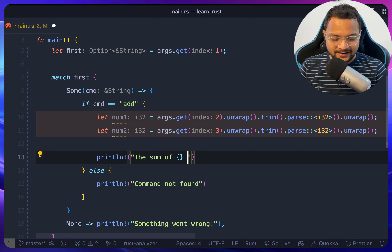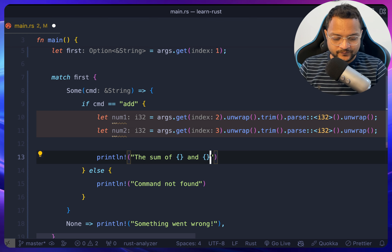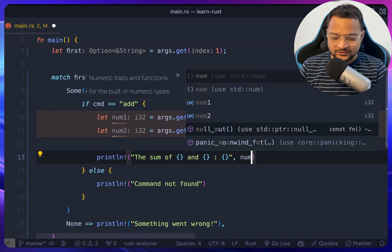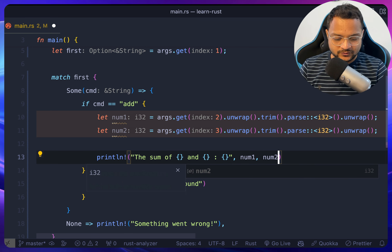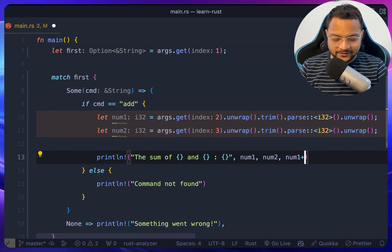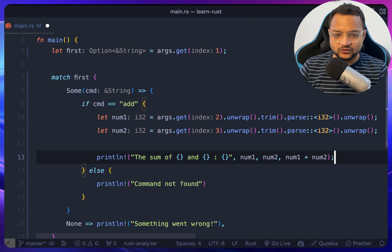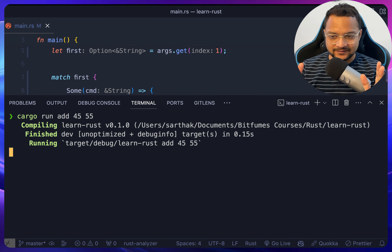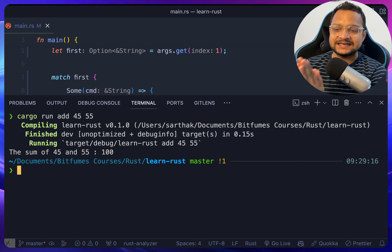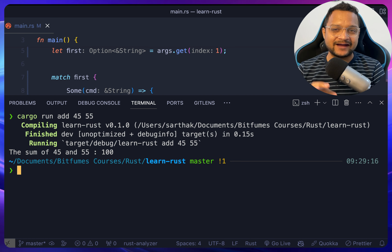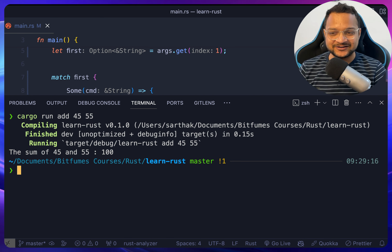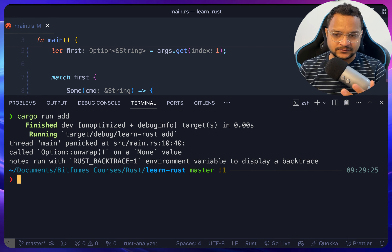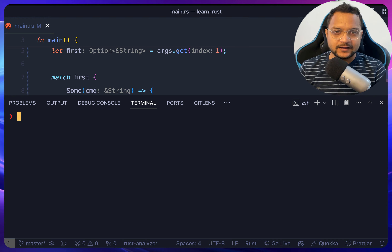Finally we print the sum: number one, number two, and num1 plus num2. Let's run it — the sum of 45 and 55 is 100. But what if the user hasn't written any arguments? That's going to be a problem.